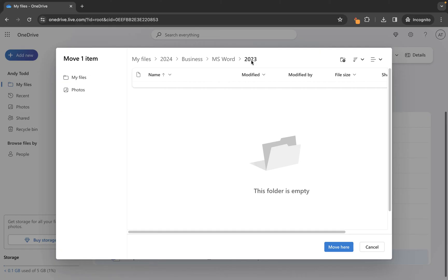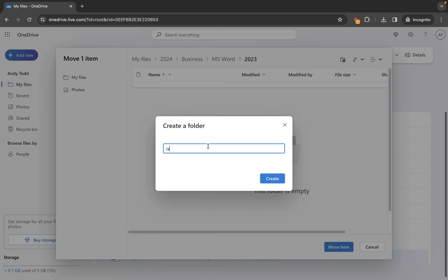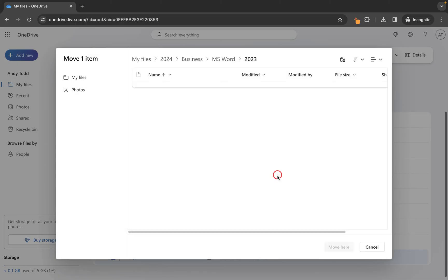Instead of putting it straight into the folder called 2023, I actually want to create a new folder to put it into, and I'm going to call that one January. I could have used the My Files menu on the left and dug down to build a new folder there, but because I haven't done that, all I need to do is click on the New Folder option and give it a name. So I'm going to put January 2023, hit Create, and that folder will now be created here.